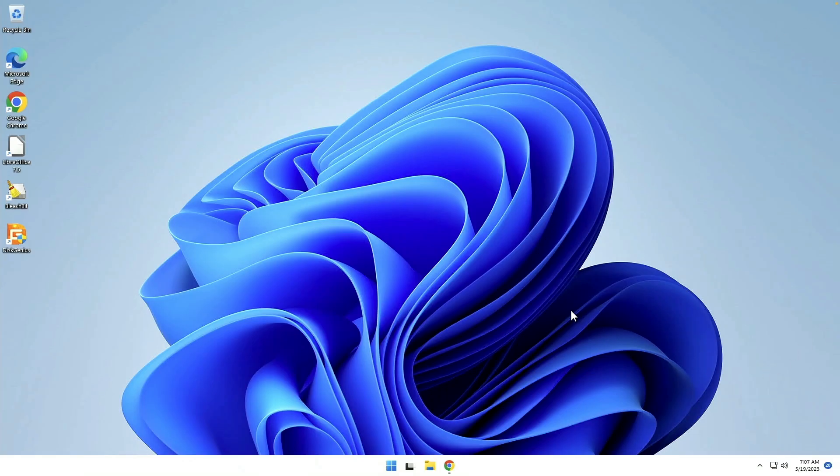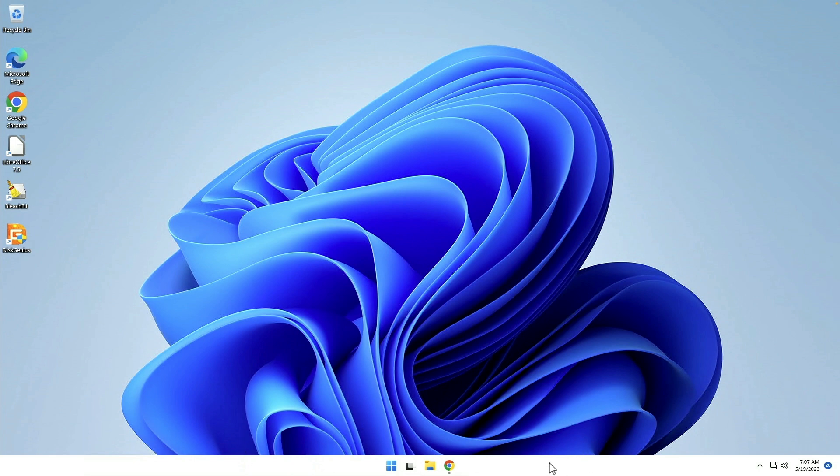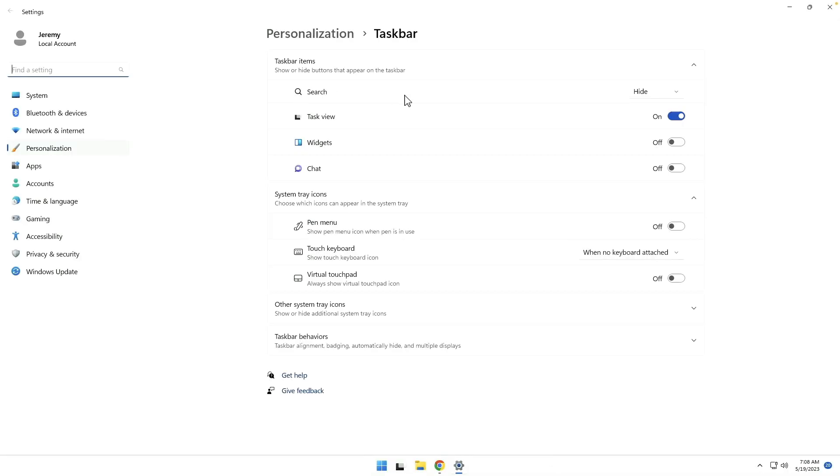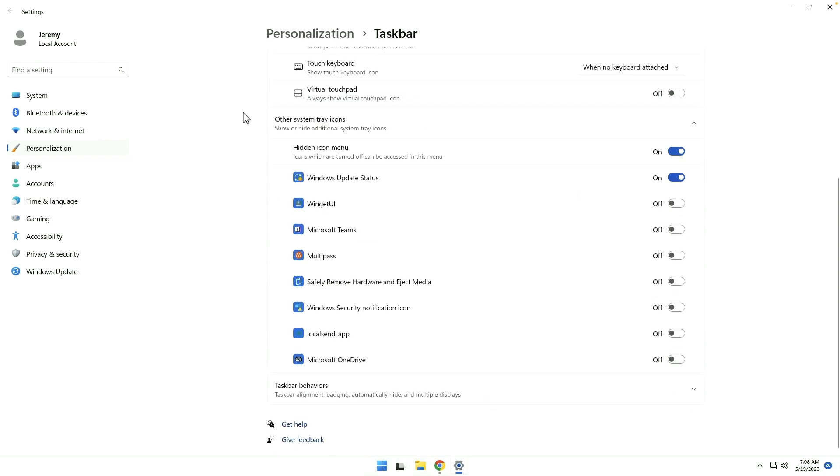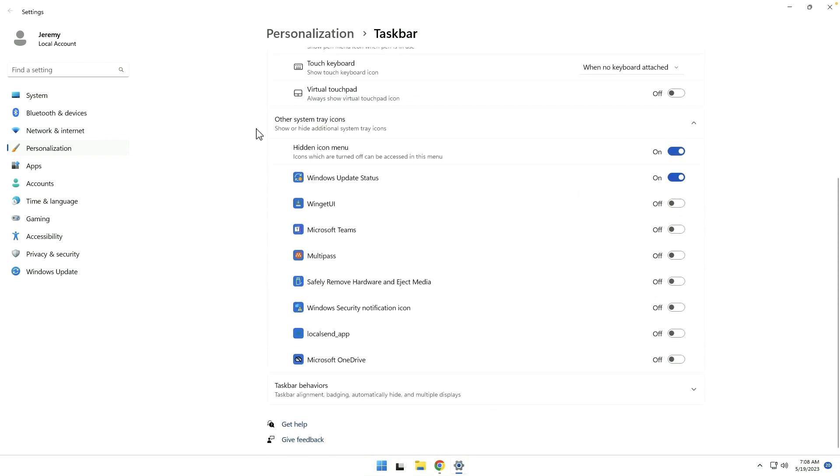Now we might want to change the way icons that show up on the taskbar. I've done that to some extent already. You can right click on taskbar, taskbar settings. And as you can see here, I've turned off search. I've hidden widgets and chat, as well as the system tray icons for pen menu and virtual touchpad. If we come into other system tray icons, we've got the Windows update status is the only one turned on. Everything else I have turned off. I don't use OneDrive.